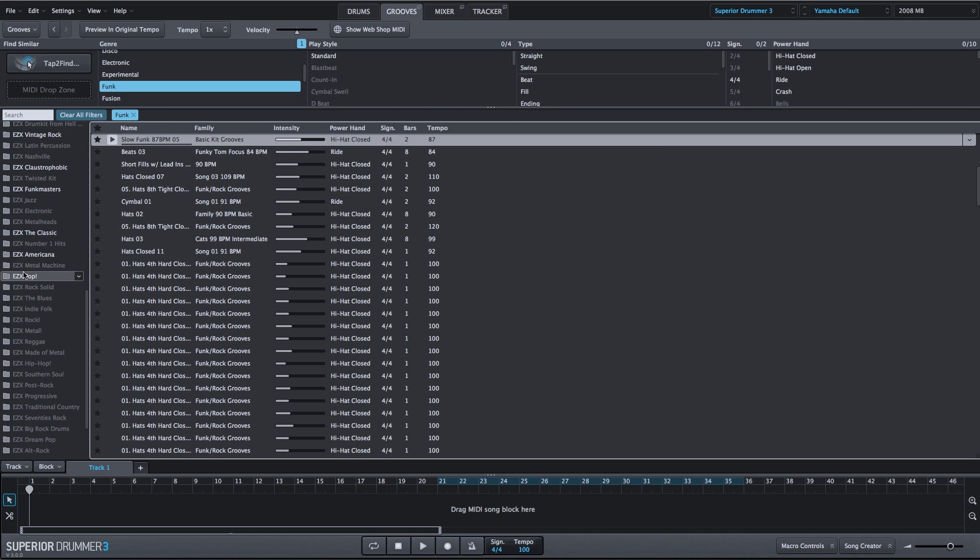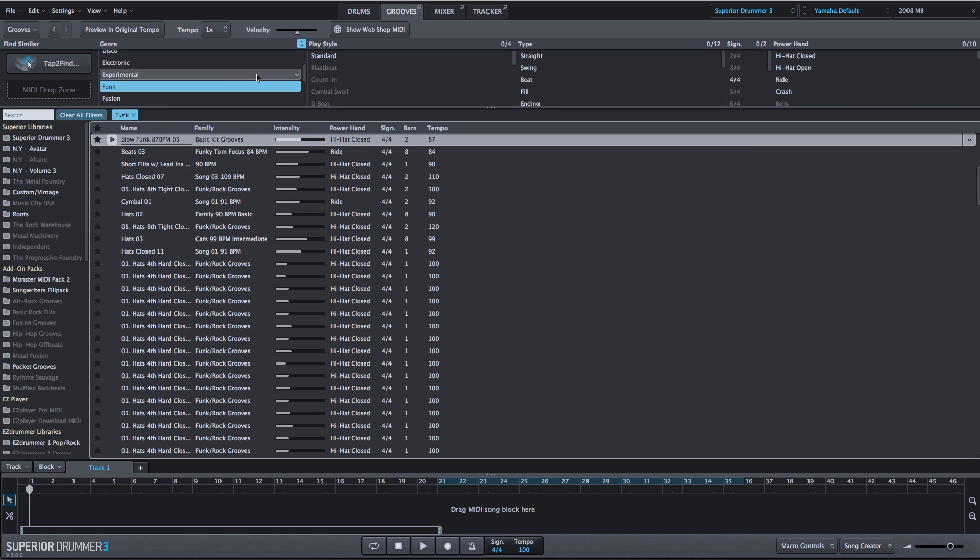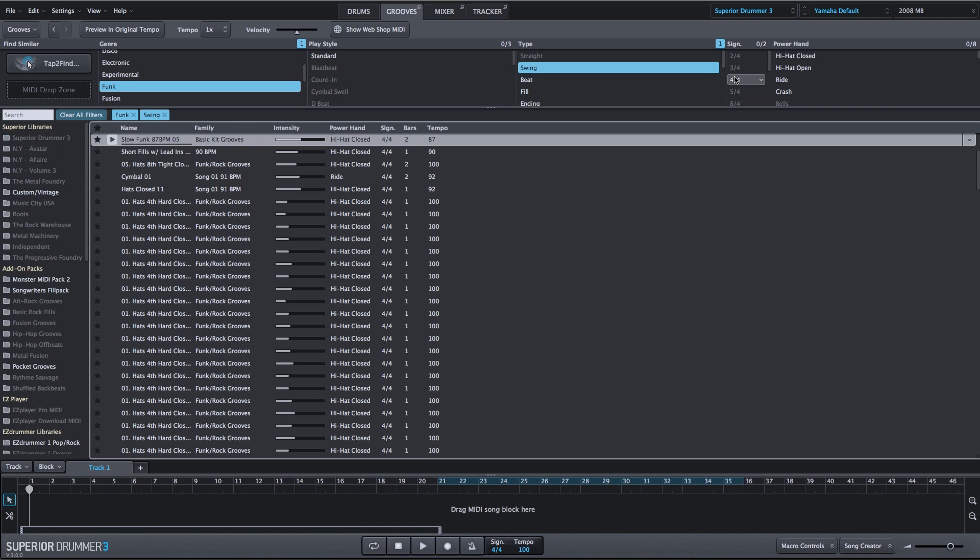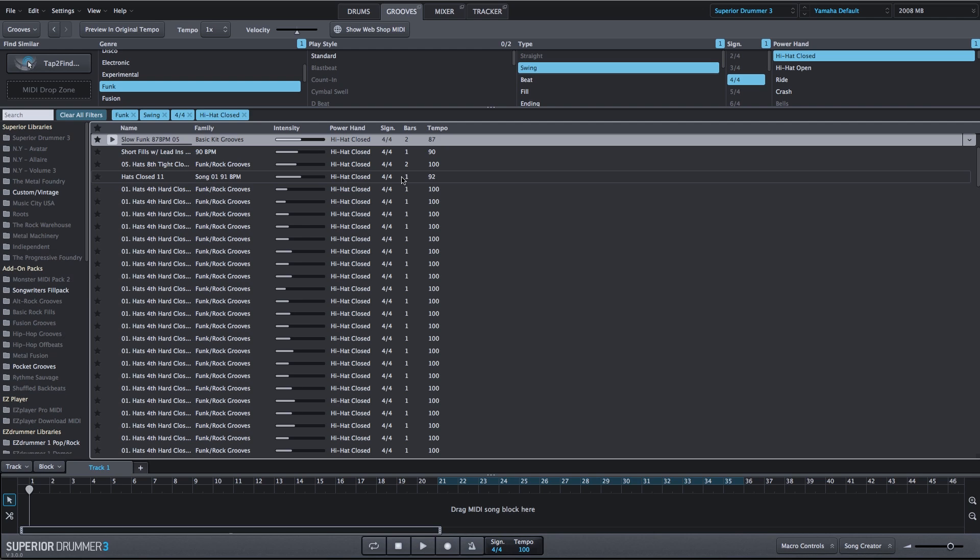Let's go back to the funk filter and drill down a little bit more. I want swung funk, so we'll choose swing, 4-4, and I want the hi-hat closed. So we can get very specific here.